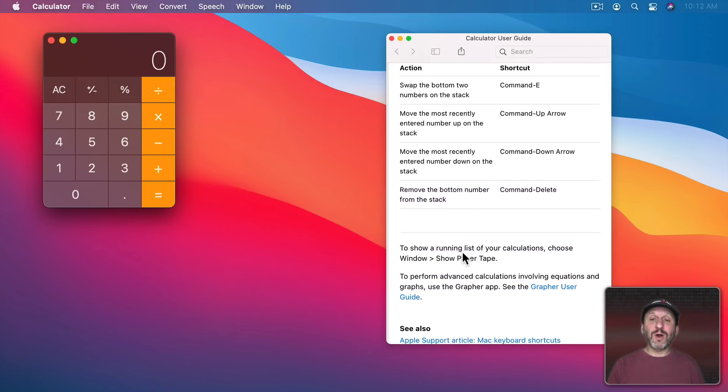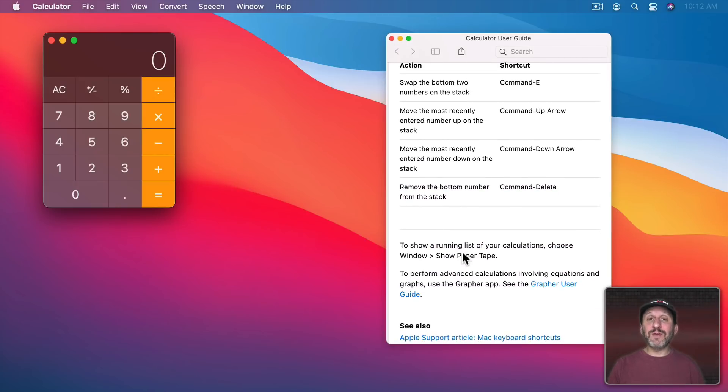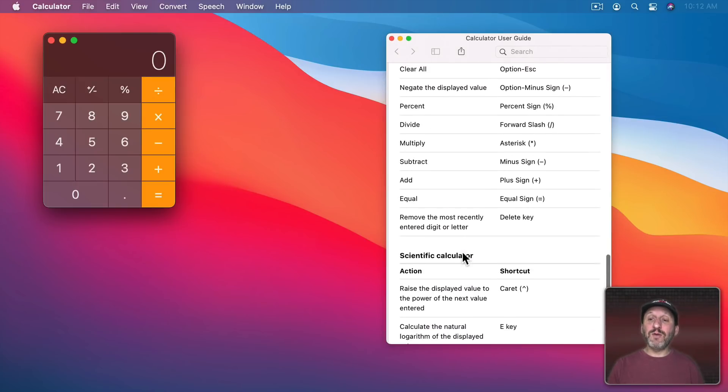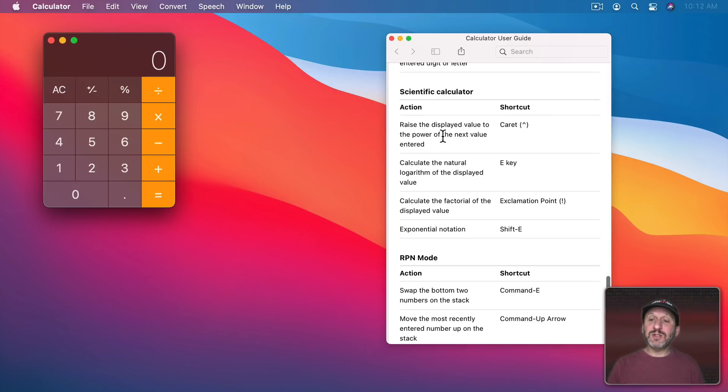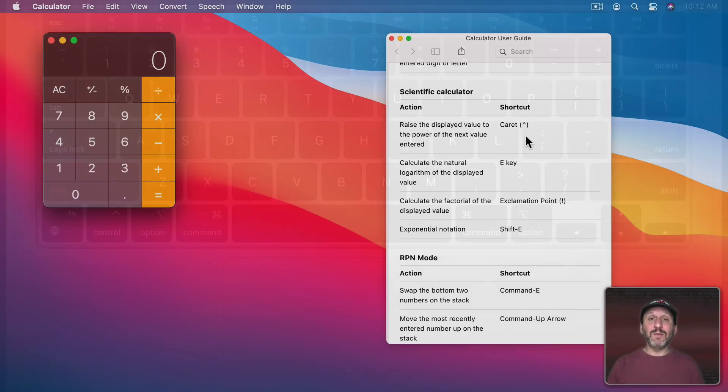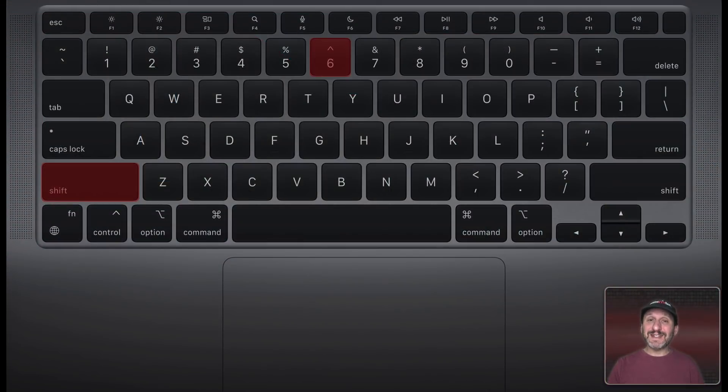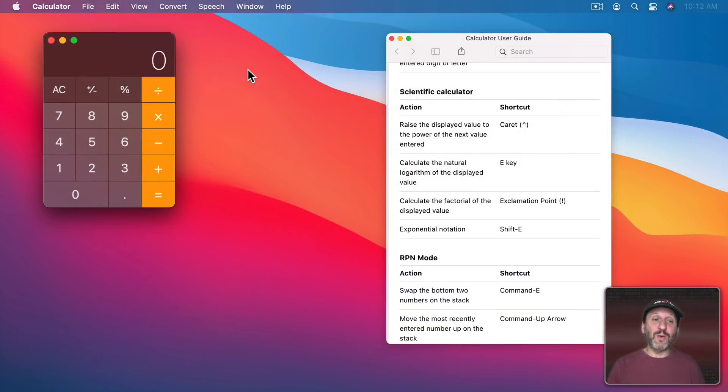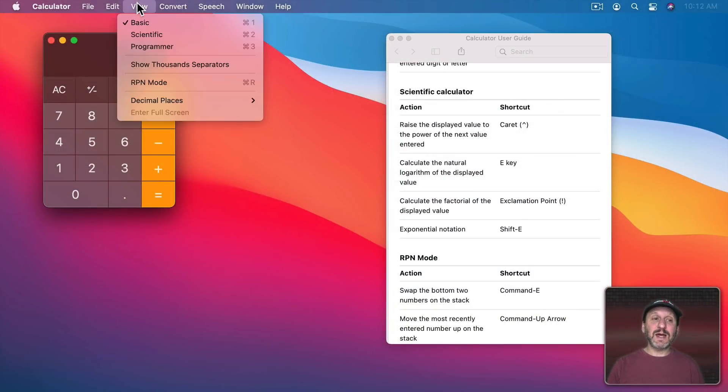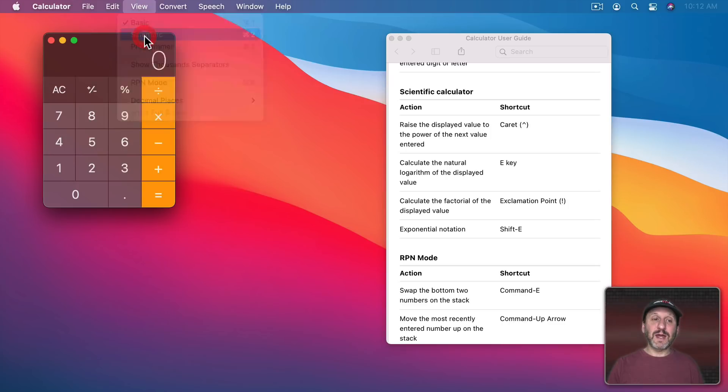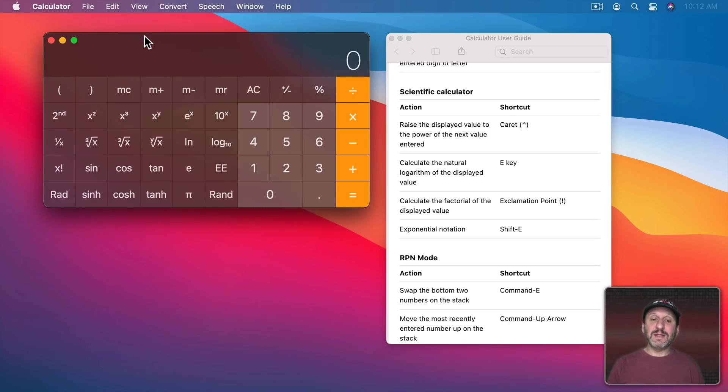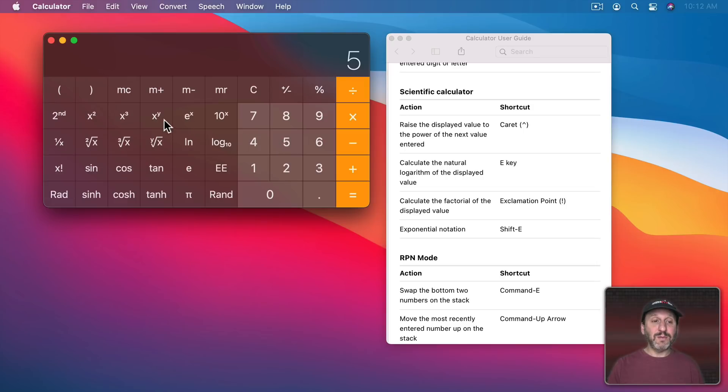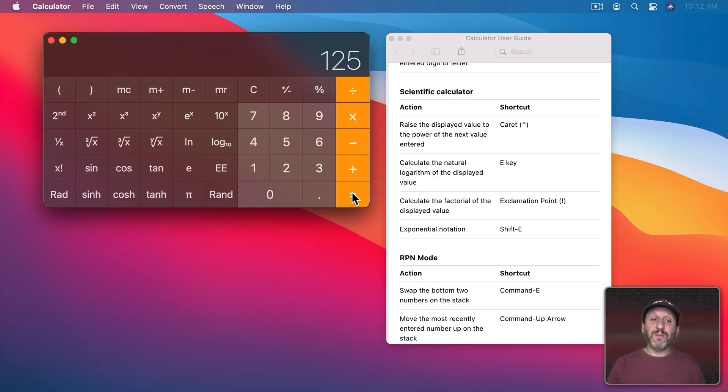So these will work even if you're not in the right mode for them. For instance you can use the caret key which is Shift 6 on a US keyboard to bring something to a power. So you would normally do this in the Scientific Calculator and say if you wanted to do 5 to the third power you would do X to Y, 3, Equals and you get that.